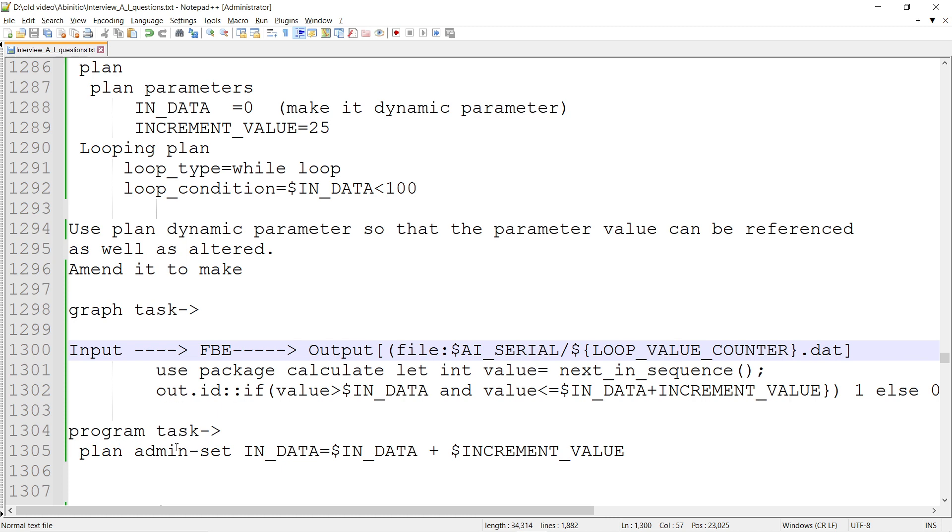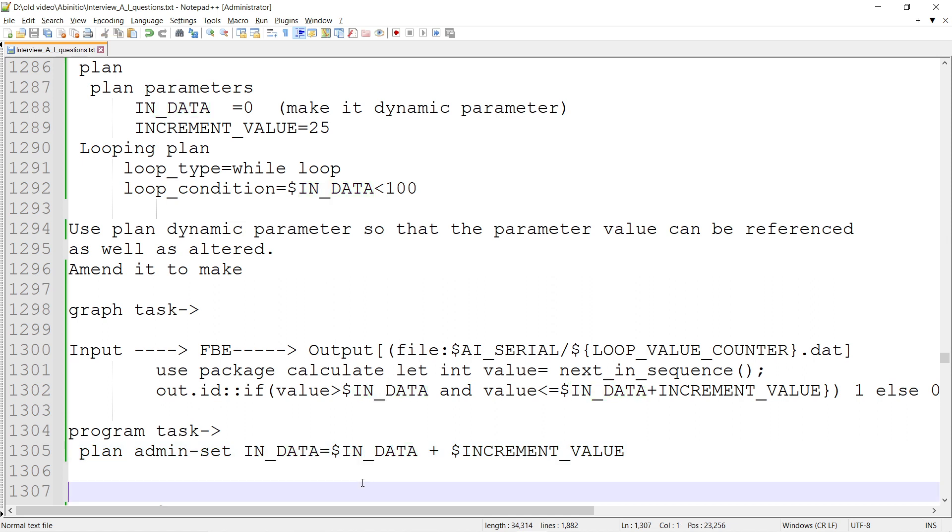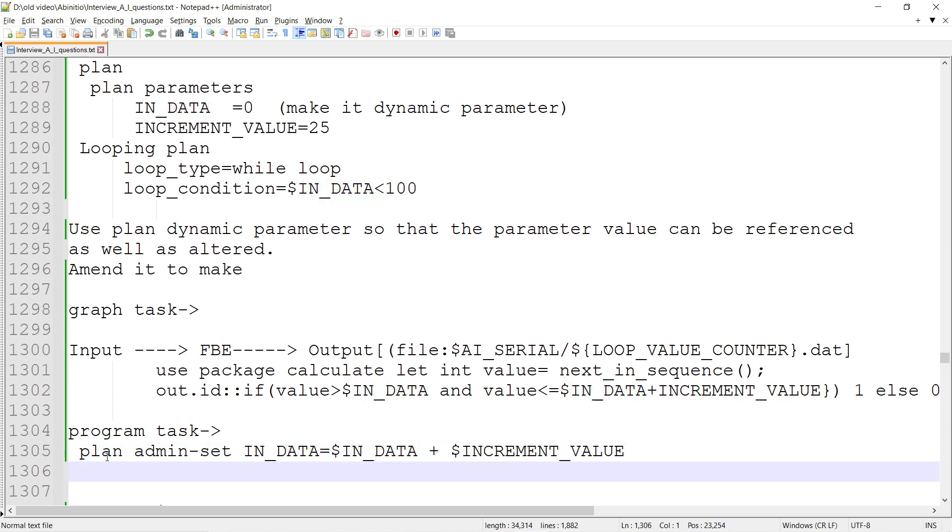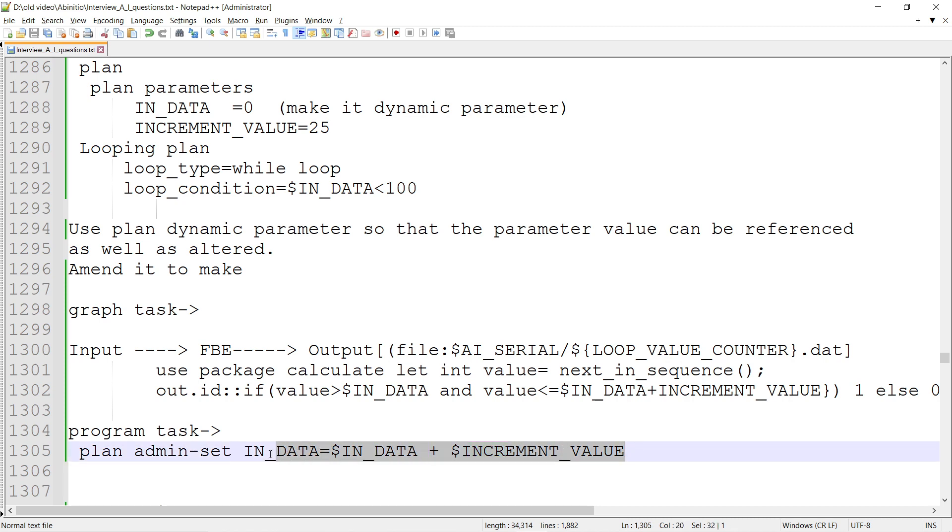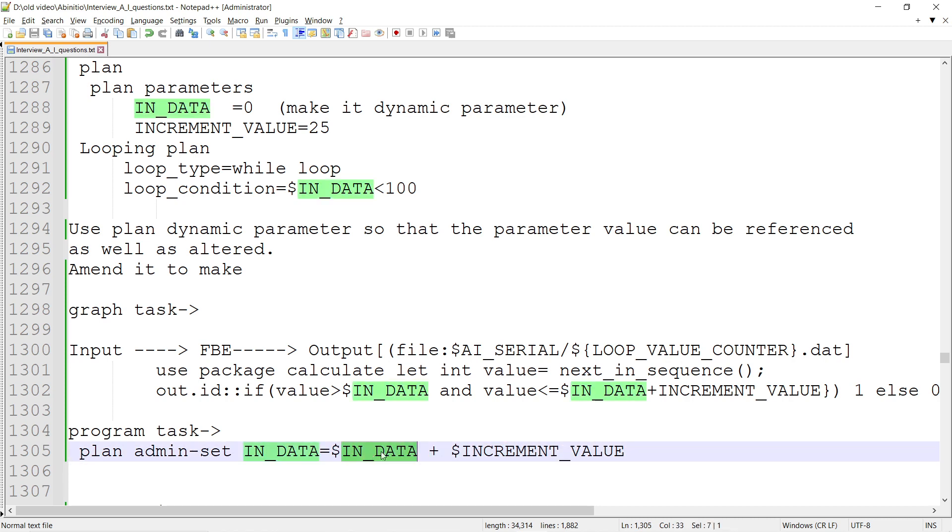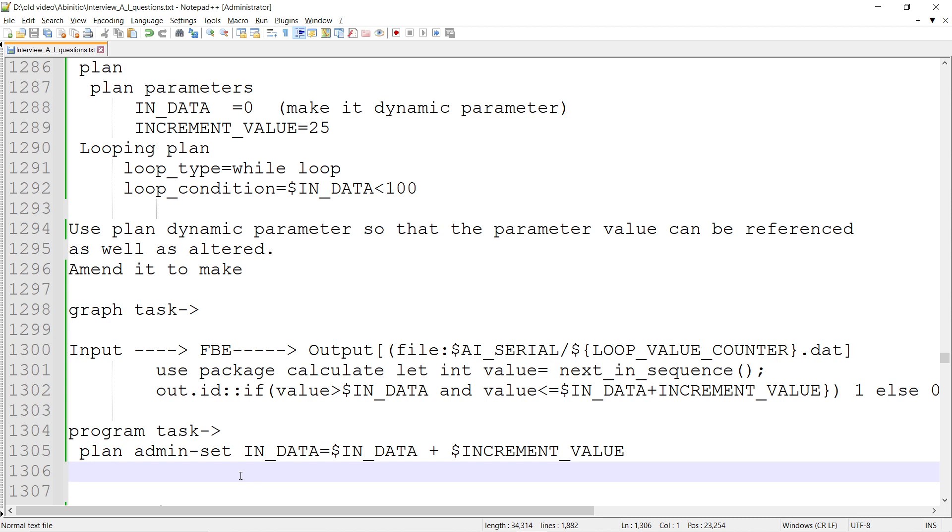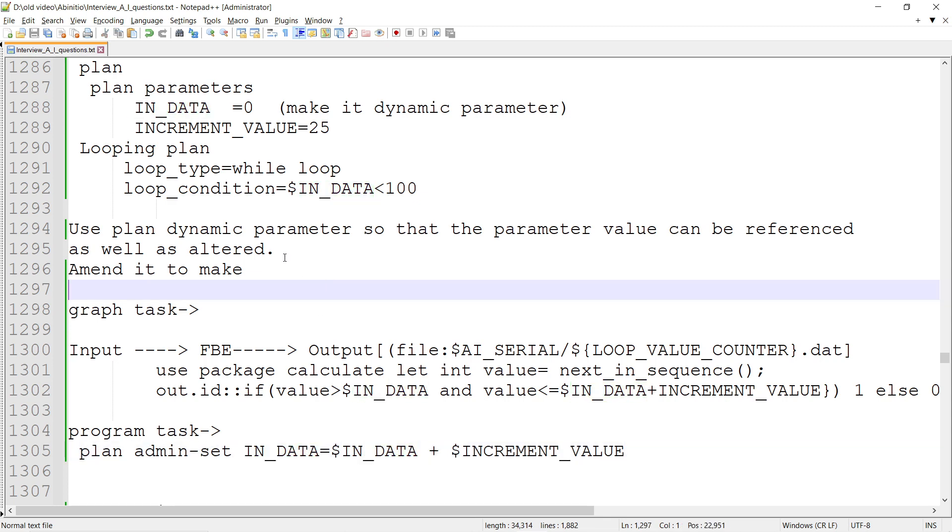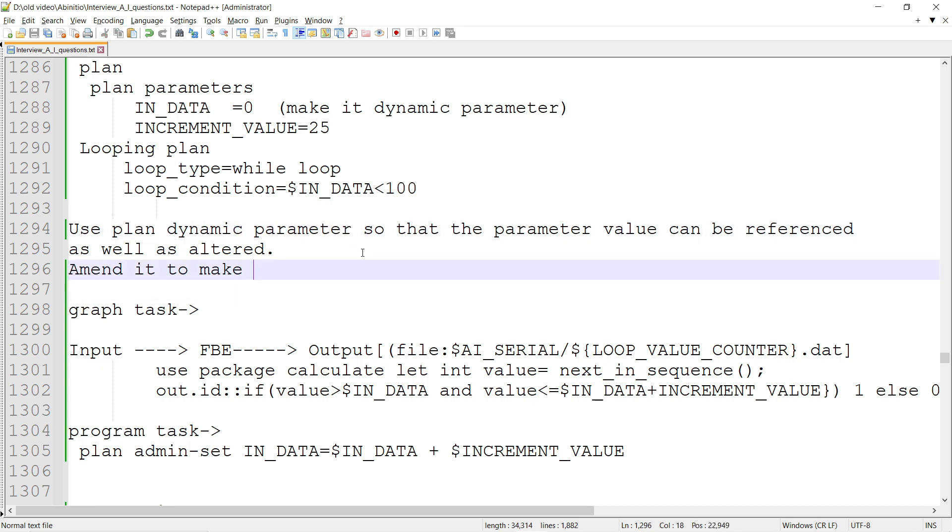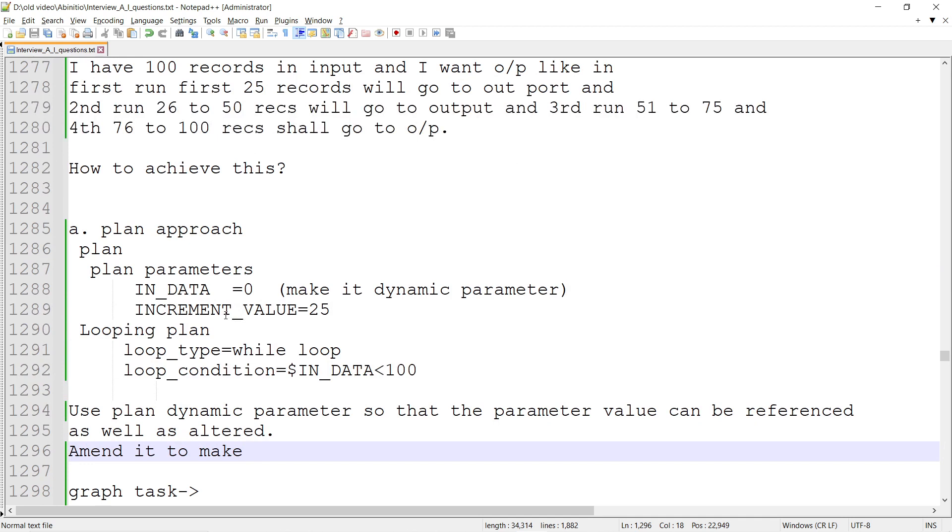Now I need to change the IN_DATA. I can use a plan admin set command: IN_DATA = IN_DATA + INCREMENT_VALUE. So IN_DATA becomes 25, going from 0 to 25. Can I dynamically change this value of IN_DATA? Yes, we can change it if you've decided to have the dynamic parameter.